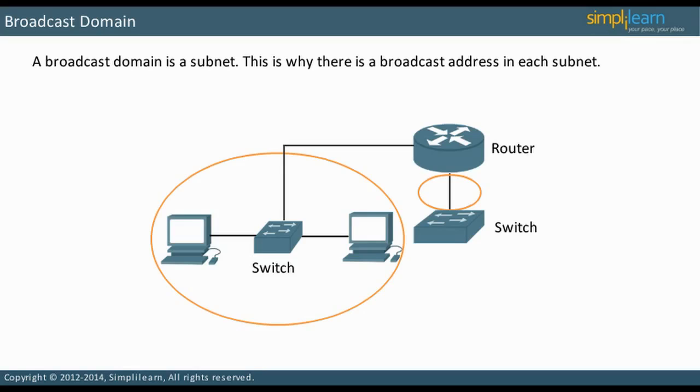Any Layer 3 entity bounds a broadcast domain. Note in the topology how the router interfaces divide the network into more broadcast domains. Basically, a broadcast domain is a subnet. As a result, there is a broadcast address in each subnet.